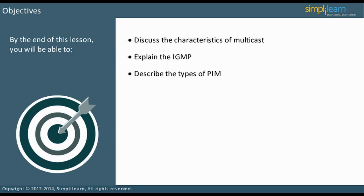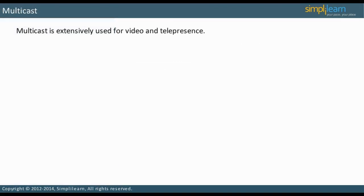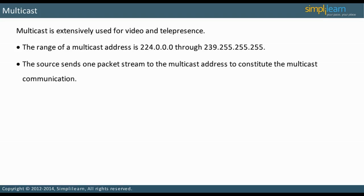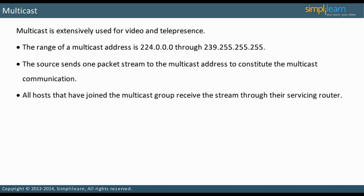Let us start our discussion with an understanding of multicast. Multicast is used extensively for video and telepresence. For example, if a training course is streamed, the users who sign up for the course can join the multicast group and receive the training course. The multicast address range is 224.0.0.0 through 239.255.255.255. The multicast address receives a stream of packets that constitute the multicast communication. Routers provide the stream to each subnet device, called a host, that has joined the multicast group.